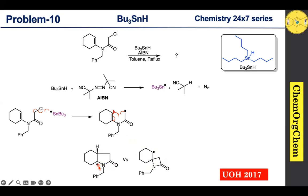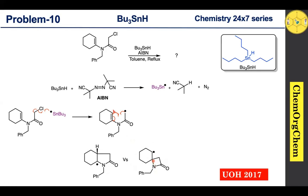Now compare the stability of these two radical intermediates. The five-membered ring intermediate is a tertiary radical intermediate, whereas the four-membered ring intermediate is a secondary radical intermediate. We know that a tertiary radical intermediate is more stable than a secondary one.